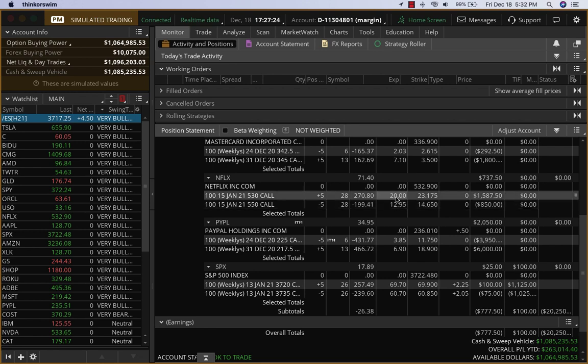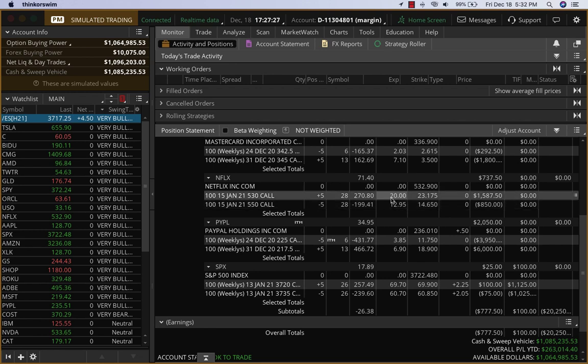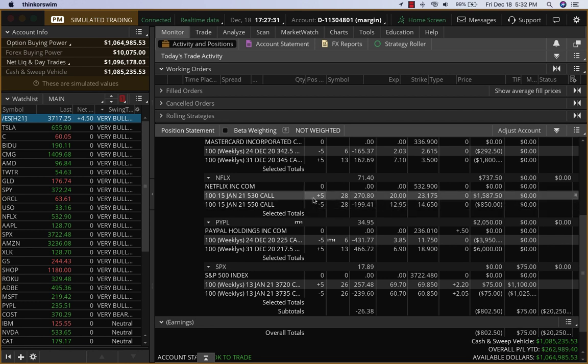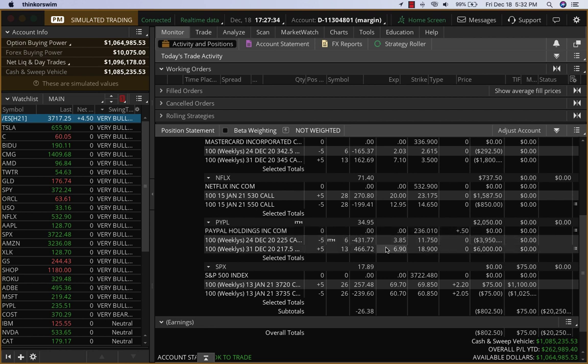For five contracts, that will be $3,500. Then for PayPal, once again, our price would be somewhere around $3.50, which would be another $2,000 on PayPal.